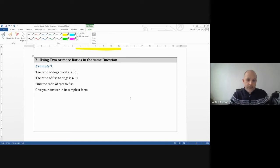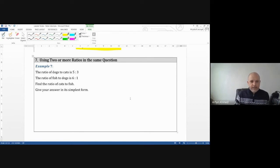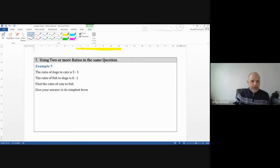First example — we're on example seven. If you haven't seen the first part, watch that first. The ratio of dogs to cats is five to three. The ratio of fish to dogs is six to one. Find the ratio of cats to fish, giving your answer in its simplest form.